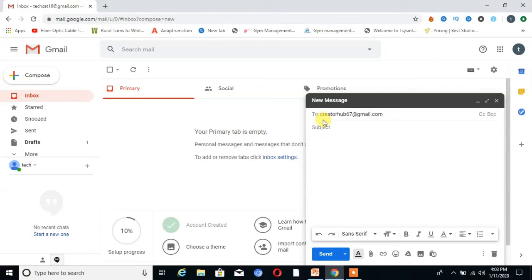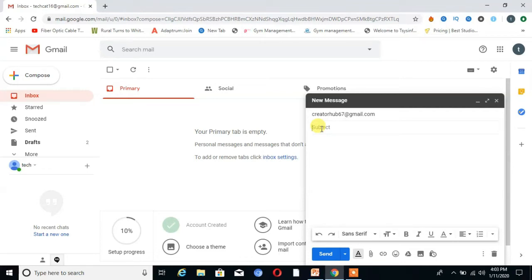Then the next field is 'Subject'. Here you write any subject related to your email topic. For example, I am sending my resume for a job, so I write 'Job Application' in the subject.